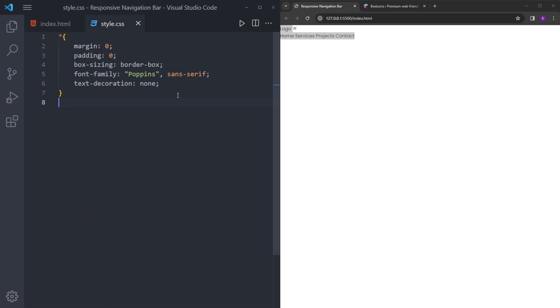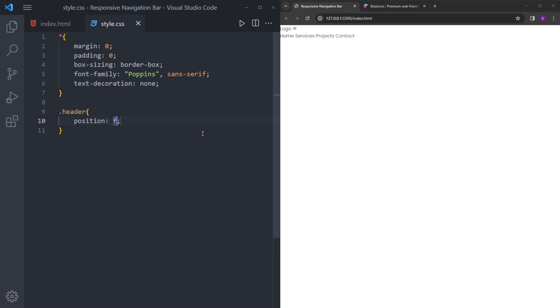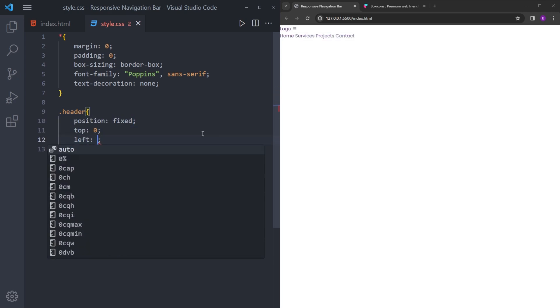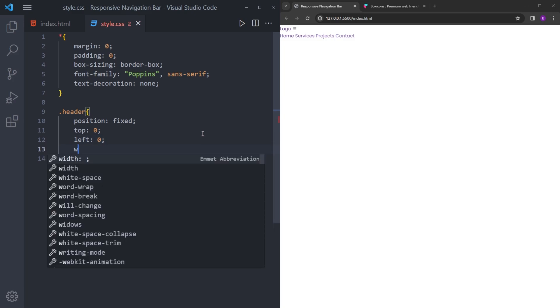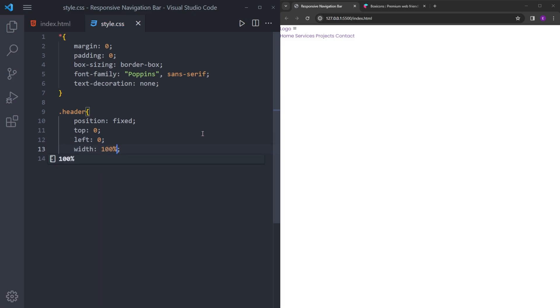So let's open the CSS file. I reset the margin and padding and set the text decoration to none. First, we are going to style the header. Say position fixed, top zero, left zero, and width 100%.